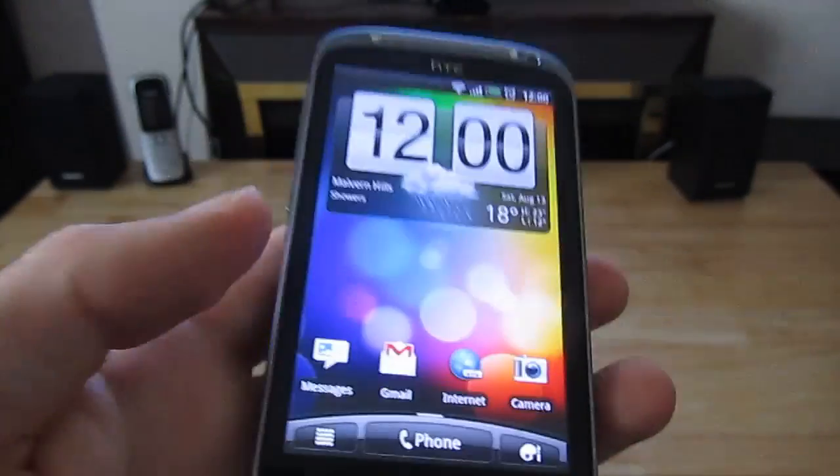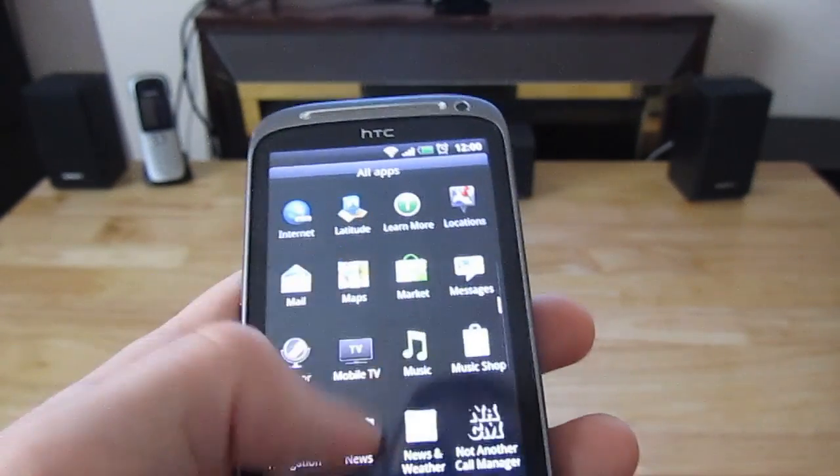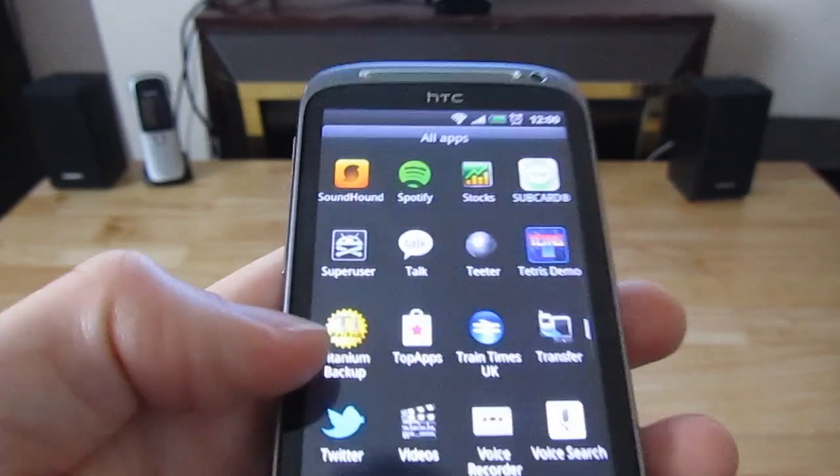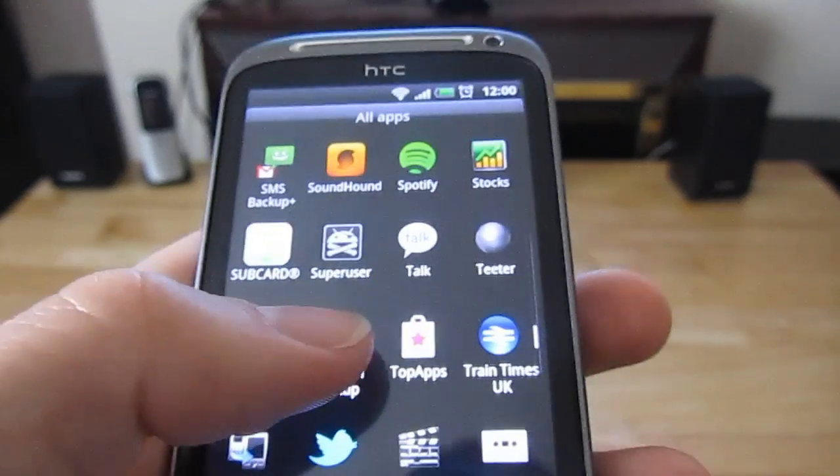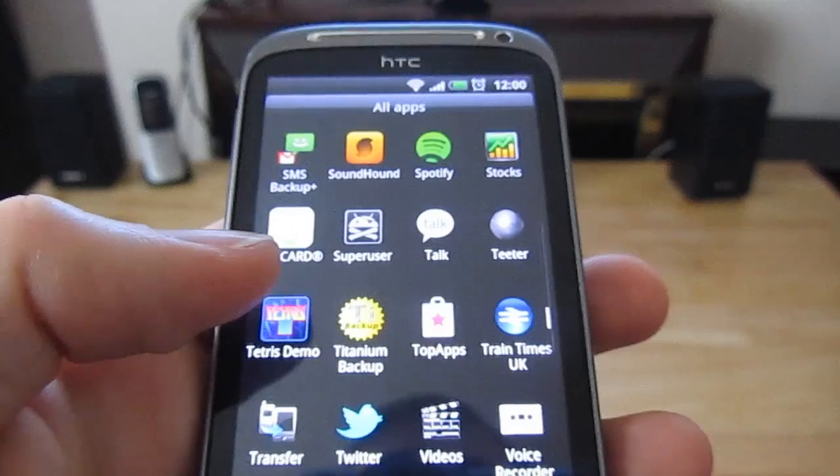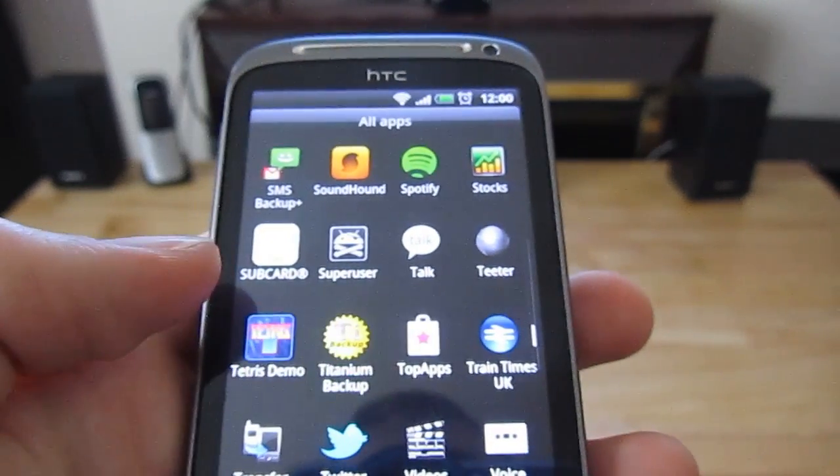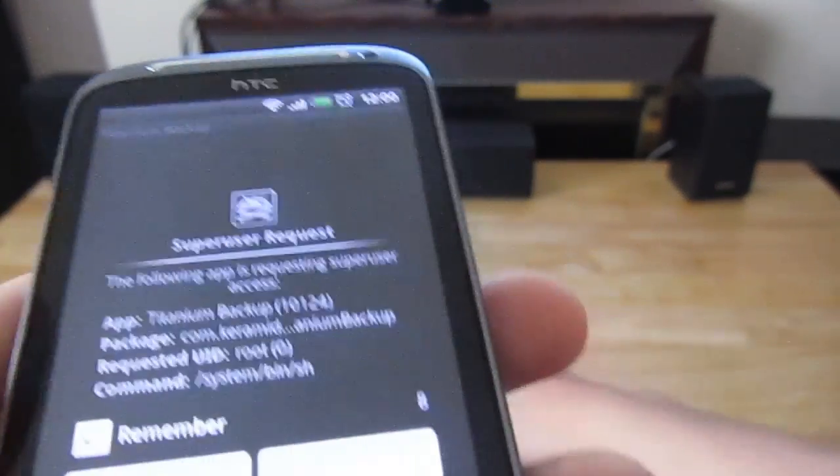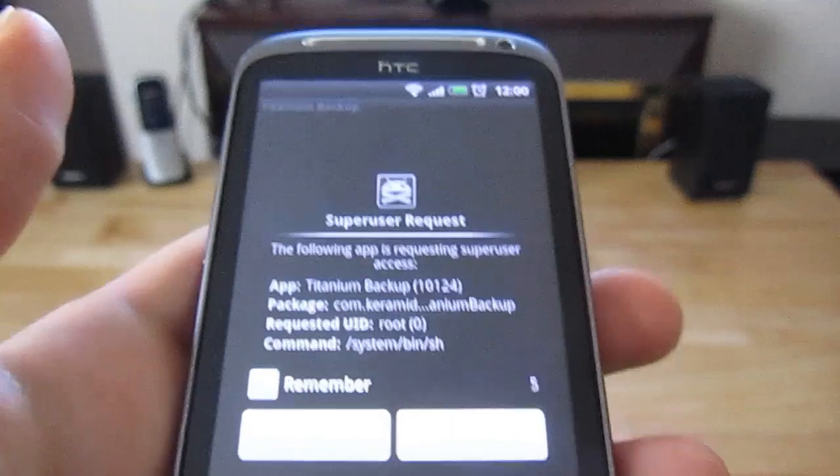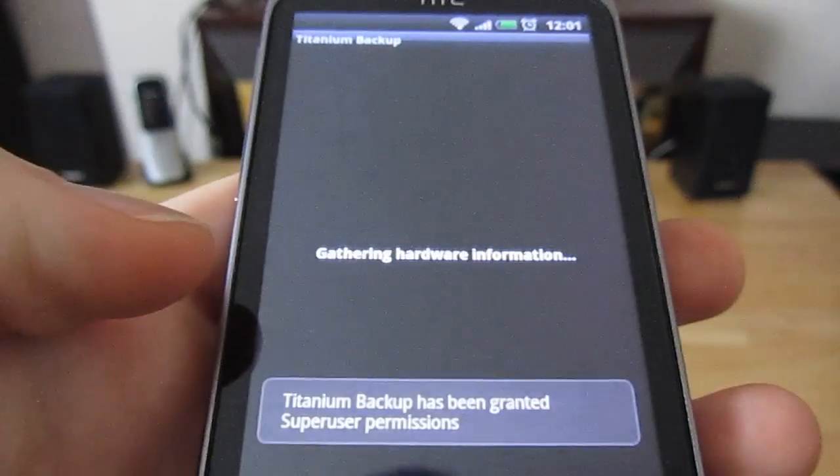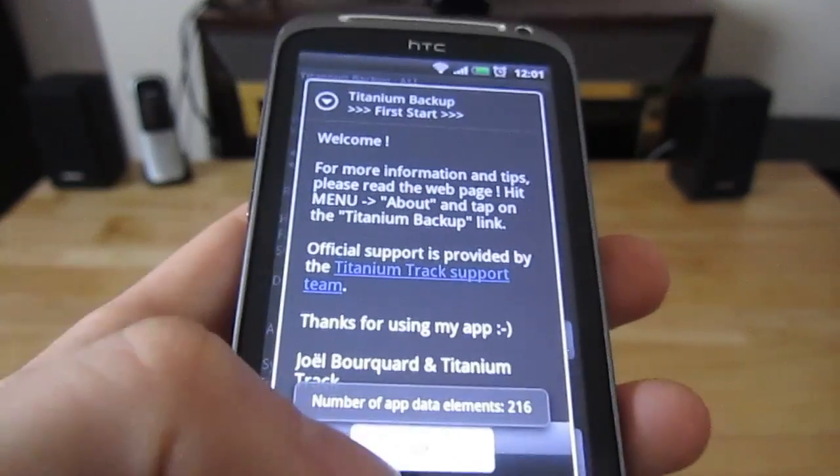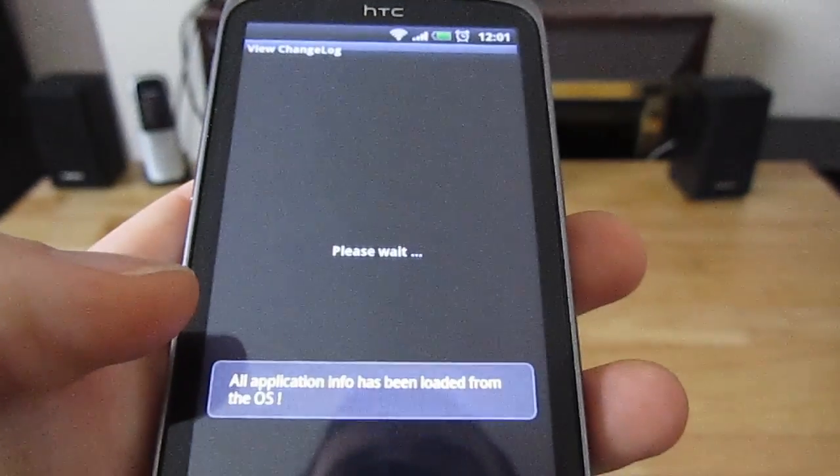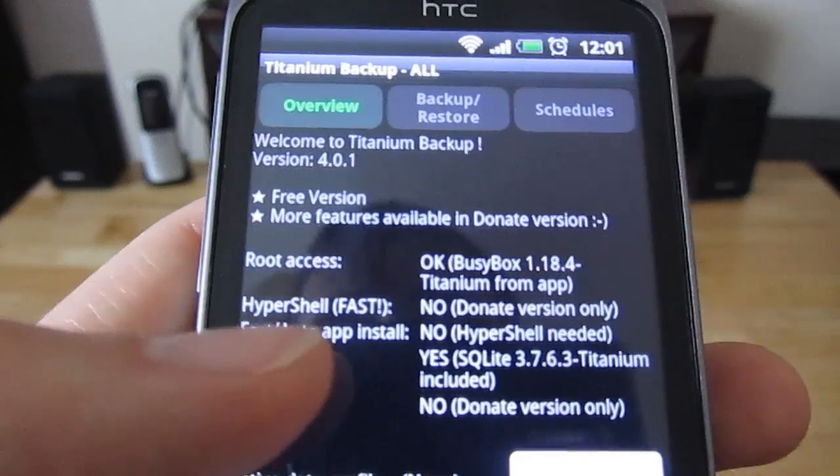Now the phone's finally rebooted itself. I'm going to go into the app drawer and we're just going to go to the titanium backup program and just run that and see whether it has root access now. The fact it's asking me if I want to allow super user access is always a good start because it wouldn't ask otherwise. So we're going to say allow. And here we go. We've now got root access and it's okay.